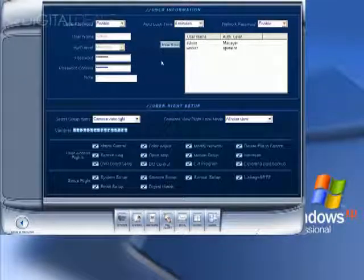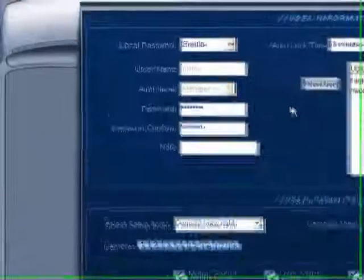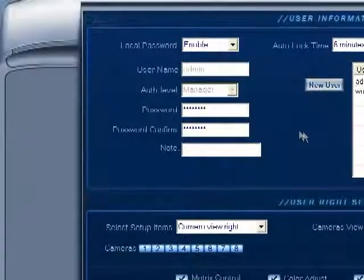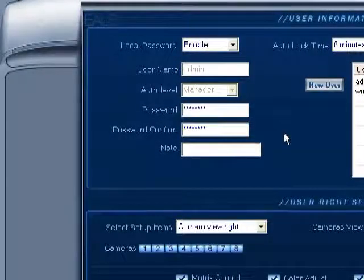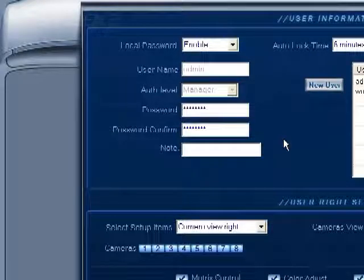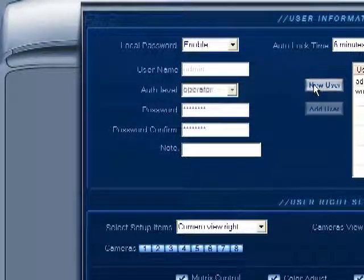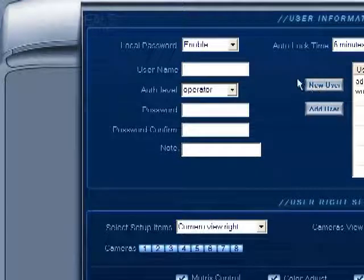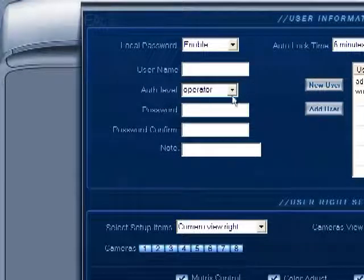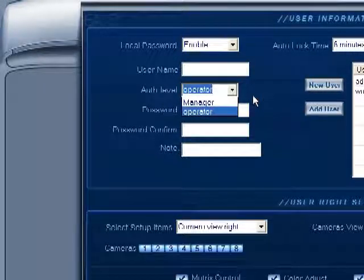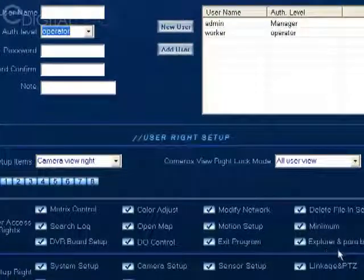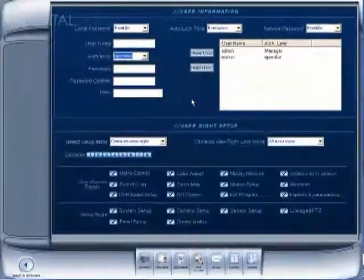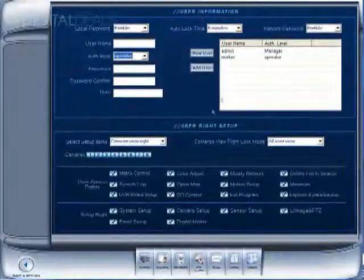And that's pretty much it. You just repeat this process to add more users. If you decide you want to add a user and you want to give them administrative privileges, you can click new user. By default, the authorization level is operator. You can give them the manager privilege. You can change this to manager and then they'll have access to the user screen just like the main administrative account does.